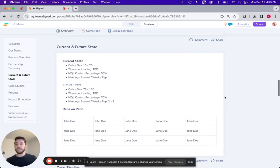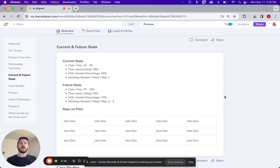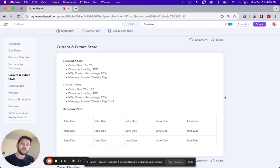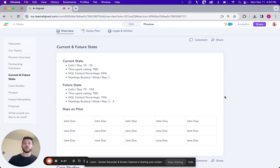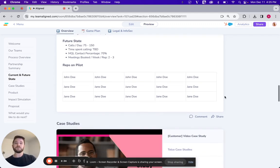Want to articulate the current and future state. So for Aurum, it was dials per day, it was meetings booked. So what's the current state right now? What does the future state look like with this new technology, as well as an understanding of which reps are participating in the pilot? So the executive that's being looped in can understand that it was a thorough evaluation that was completed.